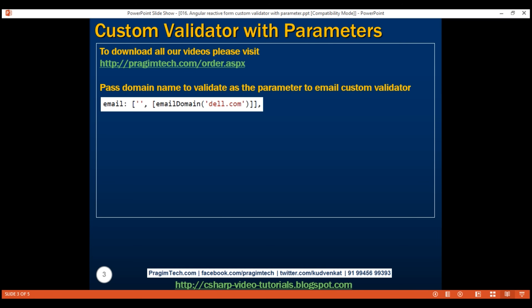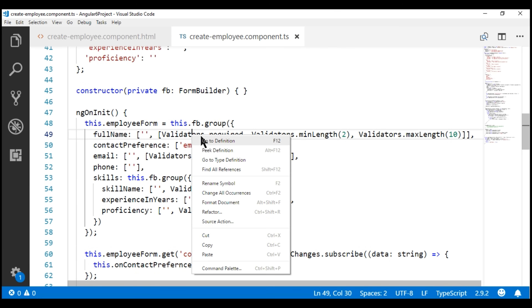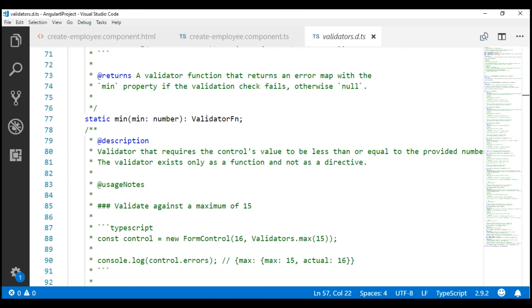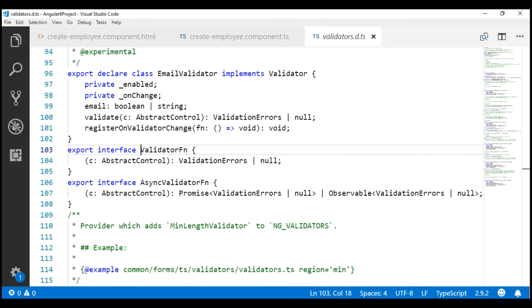Some of the built-in validators like min, max, minLength, maxLength, etc. also have parameters. Let's take a look at one of these built-in validators to see how the Angular team has implemented passing parameters. All the built-in validators are present in the Validators class. Notice the min validator function — it has a parameter called min of type number. It is taking in a number as a parameter and returning a validator function.